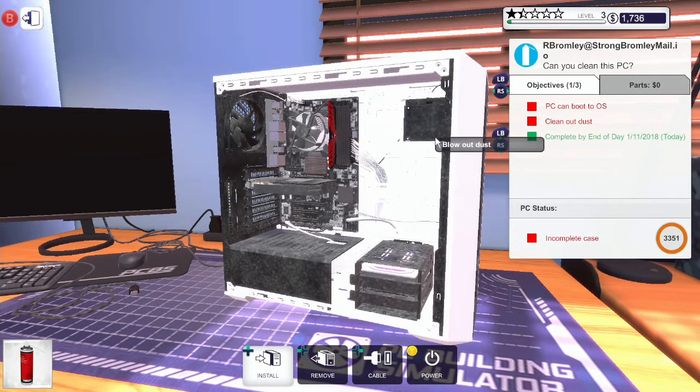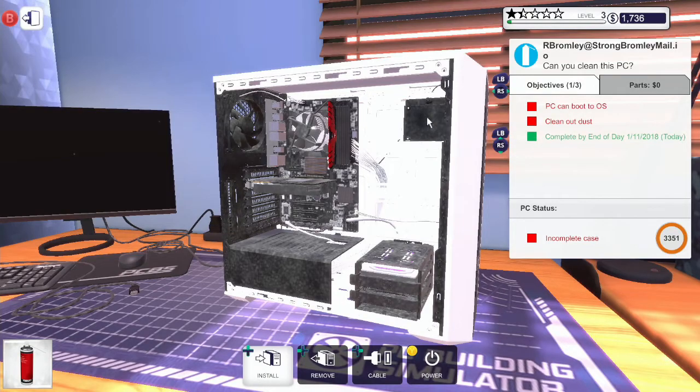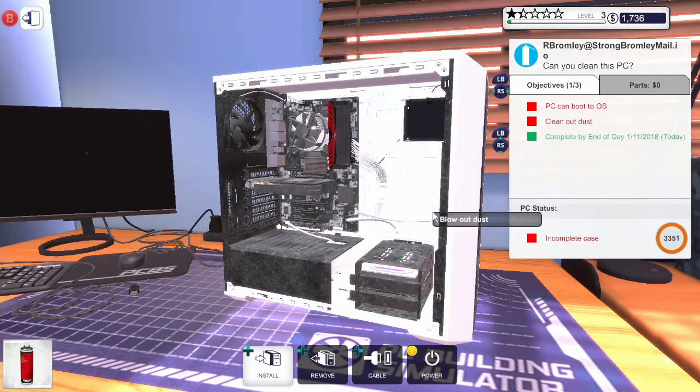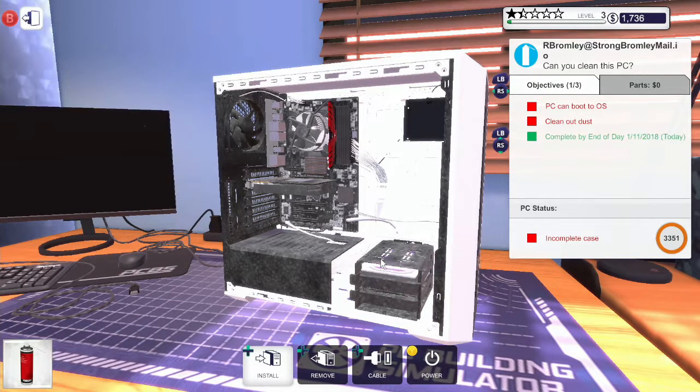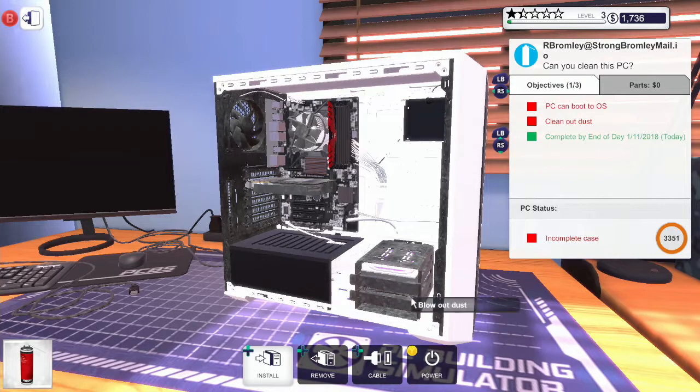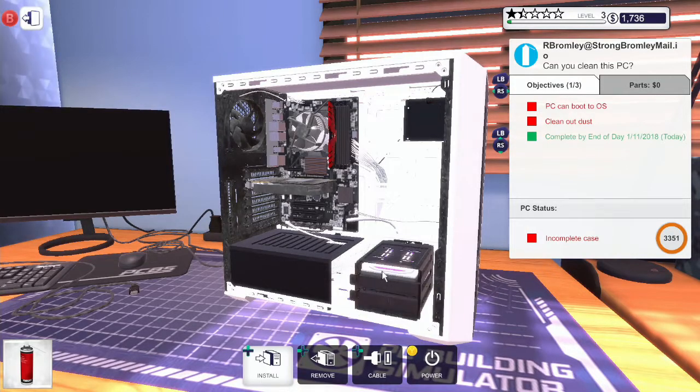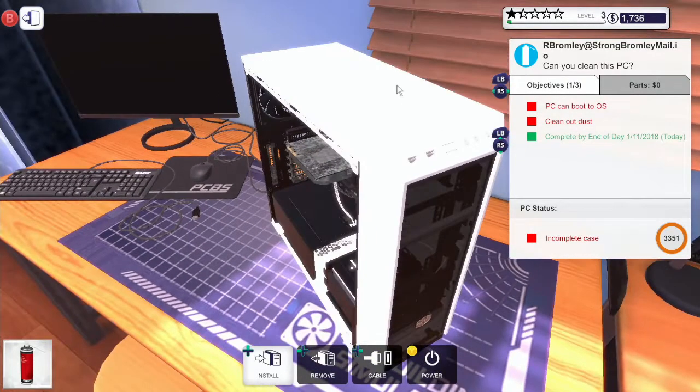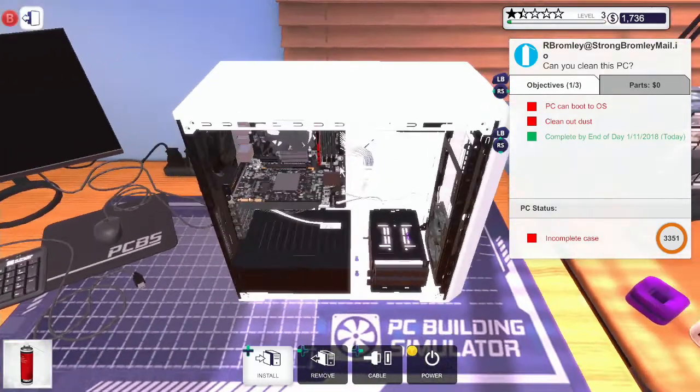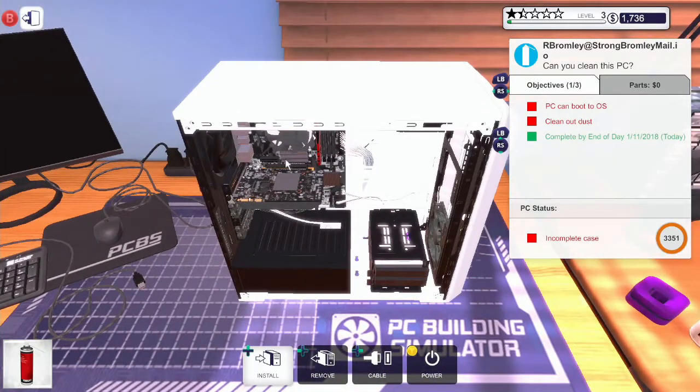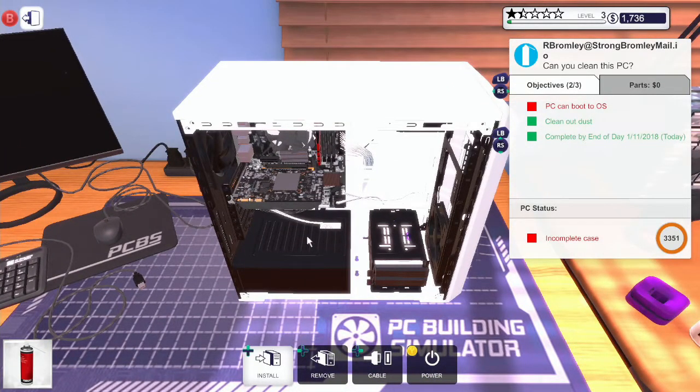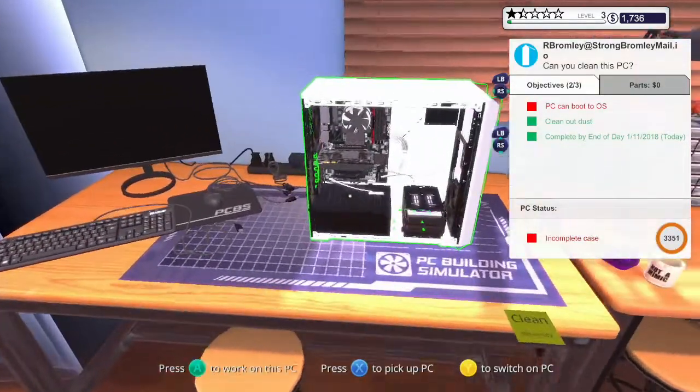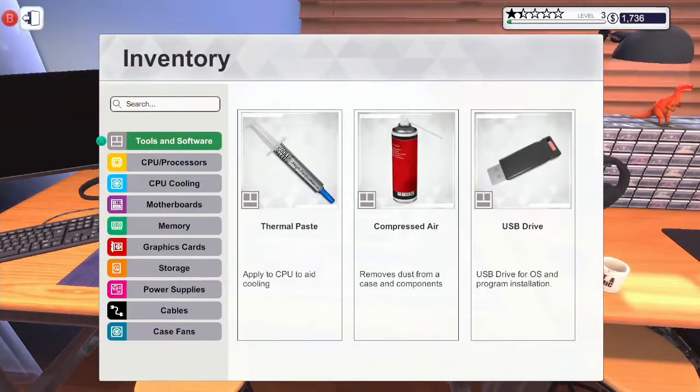He's got some nice RAM in there. Dust is all cleaned out.